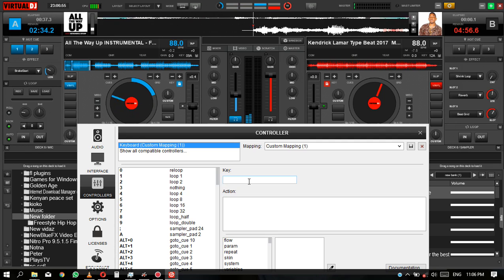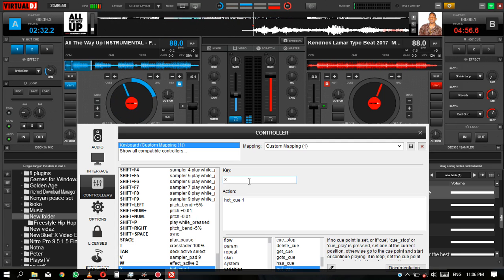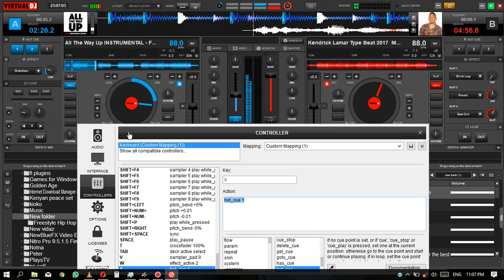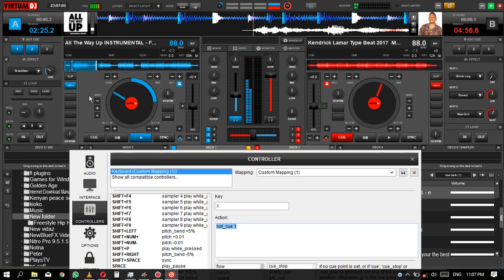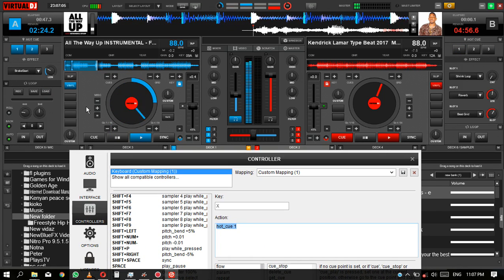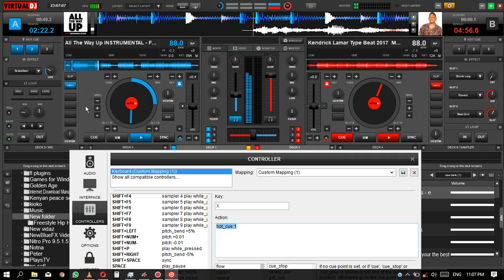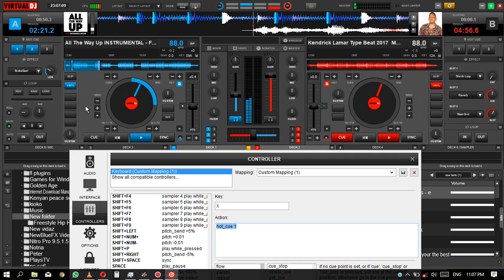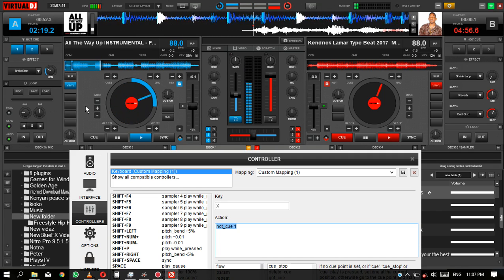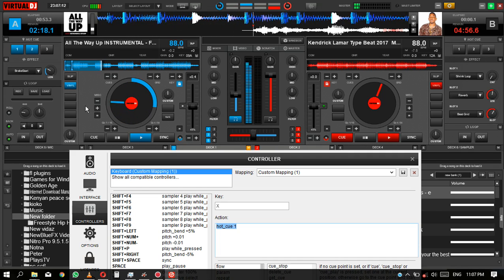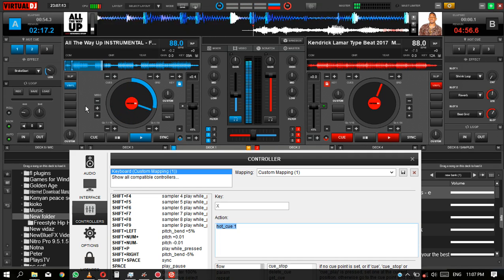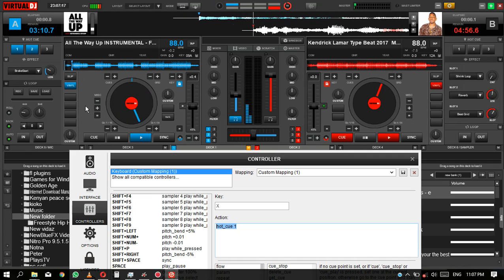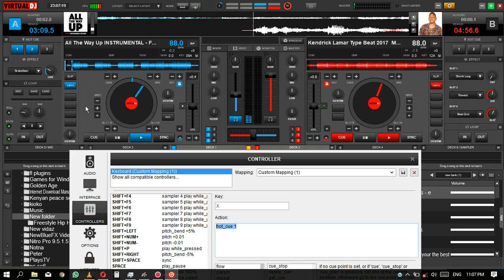Mine I've set with X. I'm working with X for my hot cue 1, which is this. So whenever I press X when I have a deck selected, it will load and play the first hot cue like this.